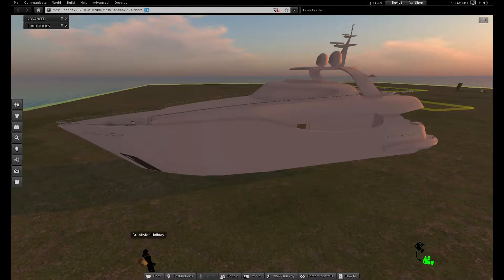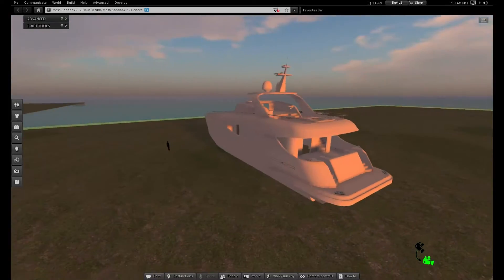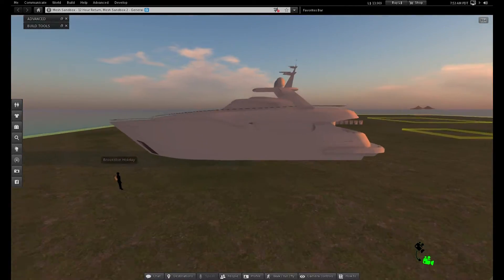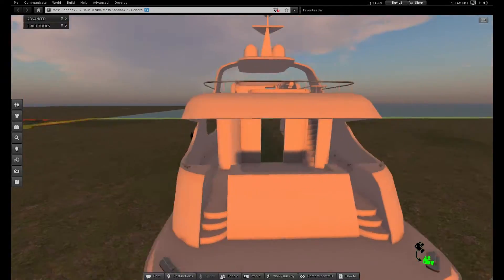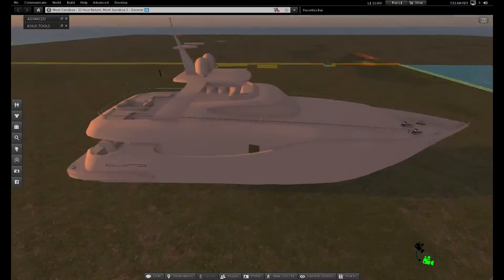Hello, Brookston Holiday here. I just wanted to upload a couple of quick mesh tips that might come in handy if you're uploading mesh into Second Life.